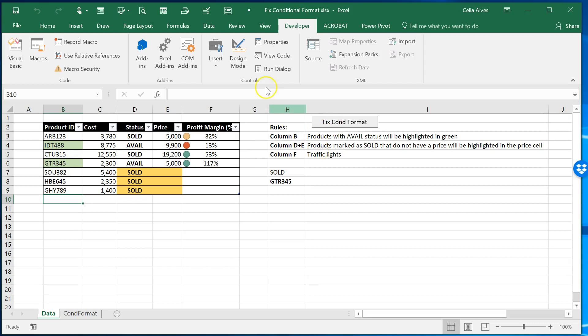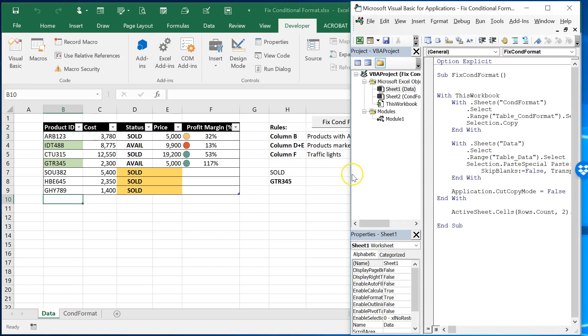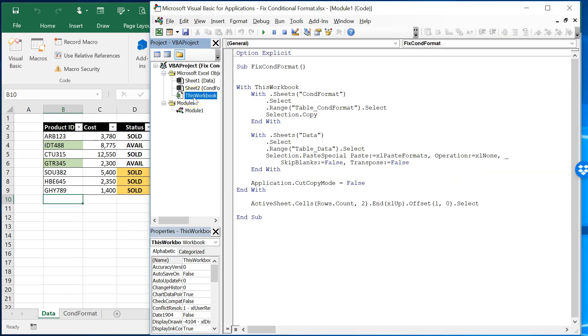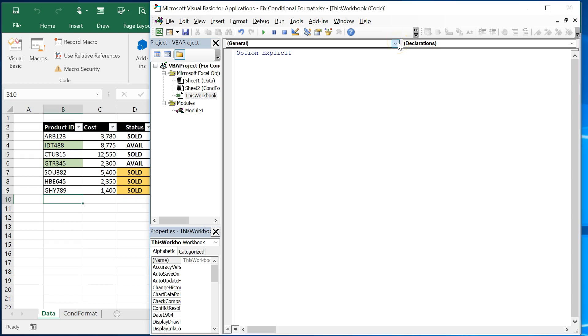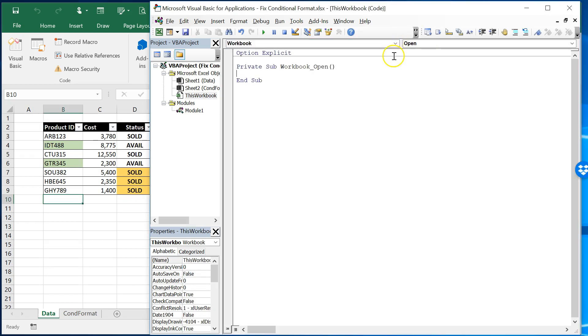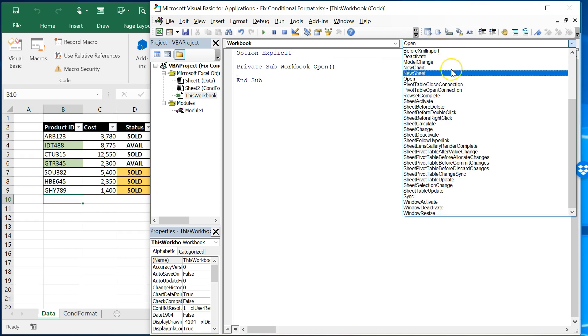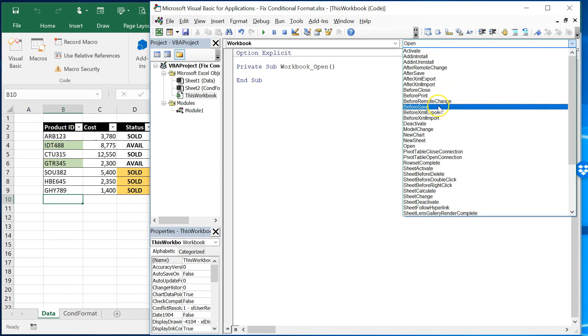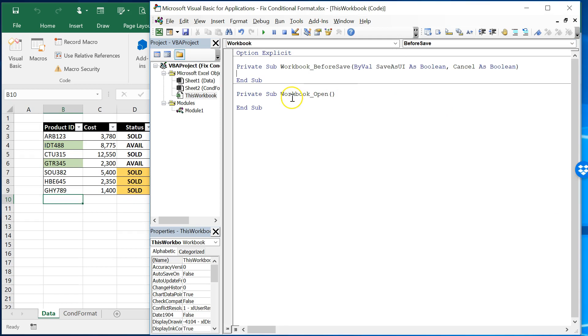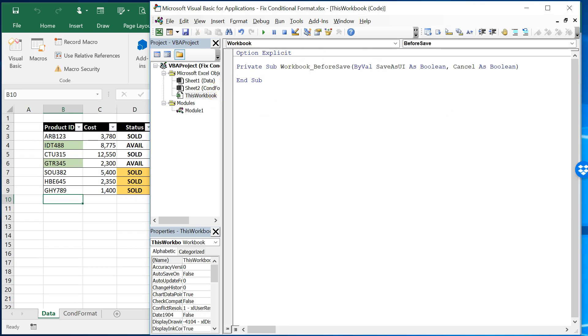What we can do about that is coming here to the developer tab again and in here where it says this workbook what we can do is we can instruct Excel to every time the user saves the file then make sure that the conditional formatting is fixed so that the next time someone comes and uses the file the conditional formatting is available. So for that we can go here it's not something we want to we could it could be but in this case I'm going to suggest that we use the event before save here so we don't need that.